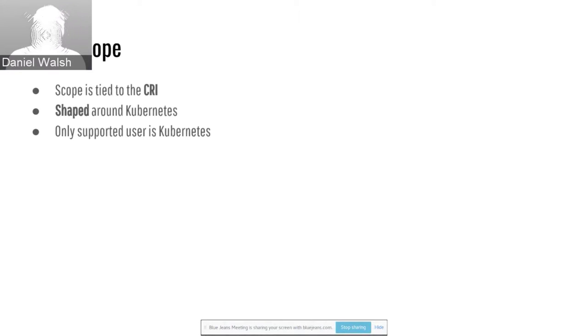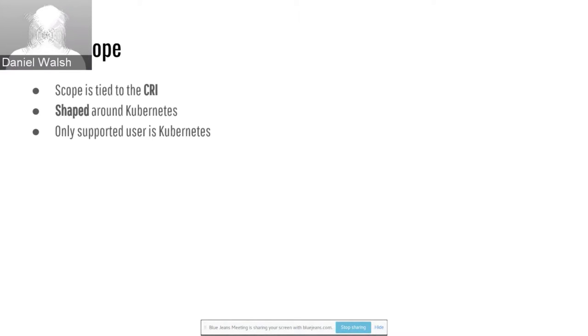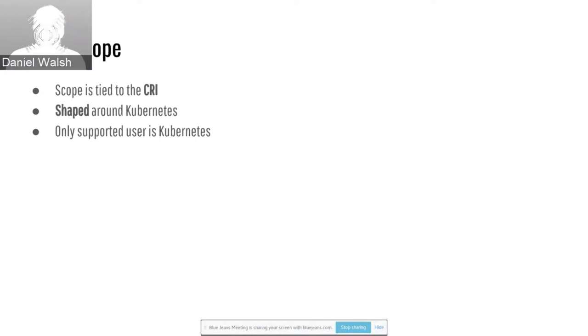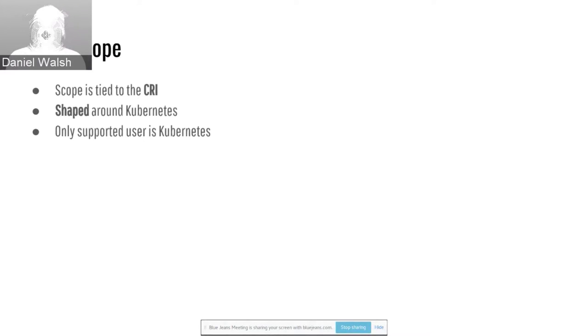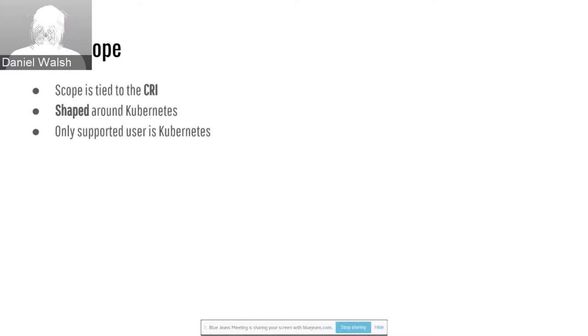They decided to do is rather than support a whole bunch of different runtimes, they would specify a runtime interface. That's what the CRI stands for, container runtime interface. Kubernetes defined basically interfaces that it needs when it goes to run a container.